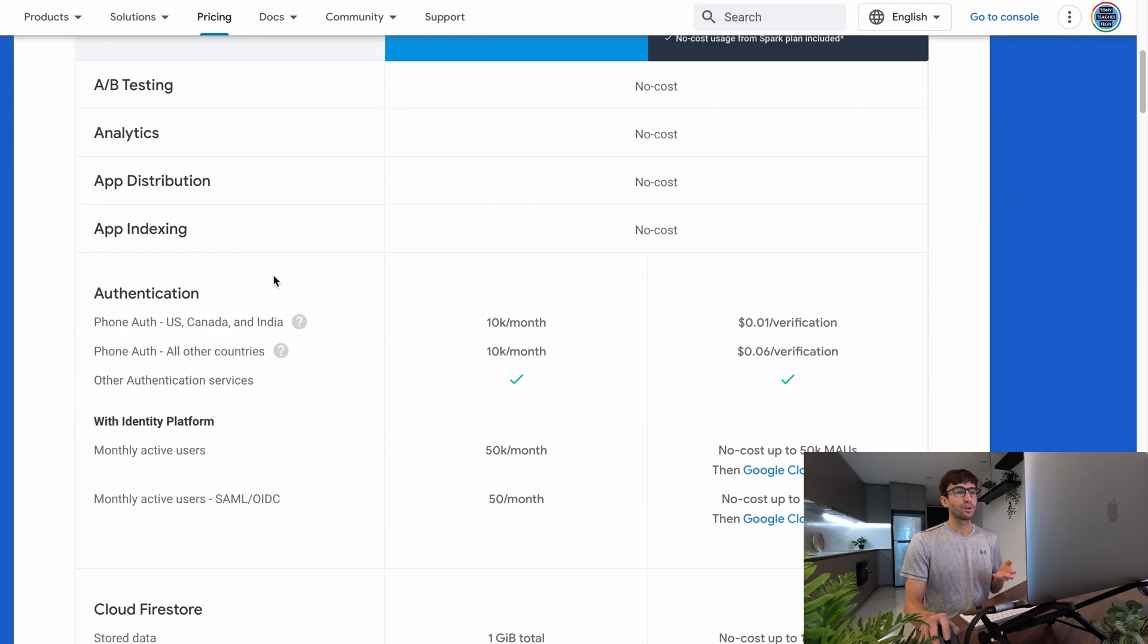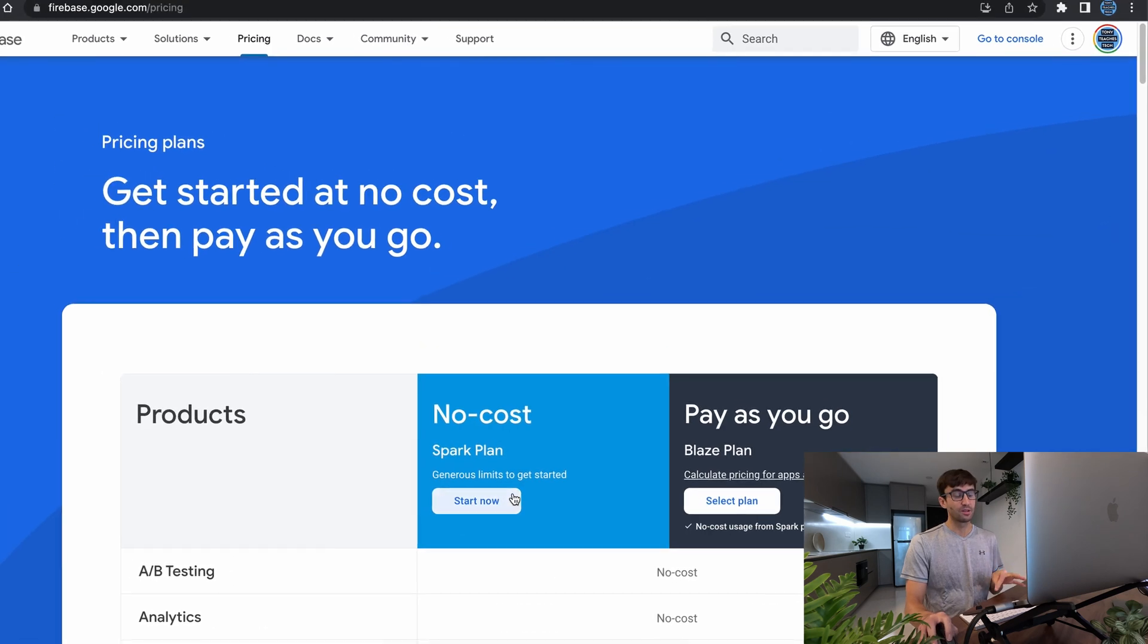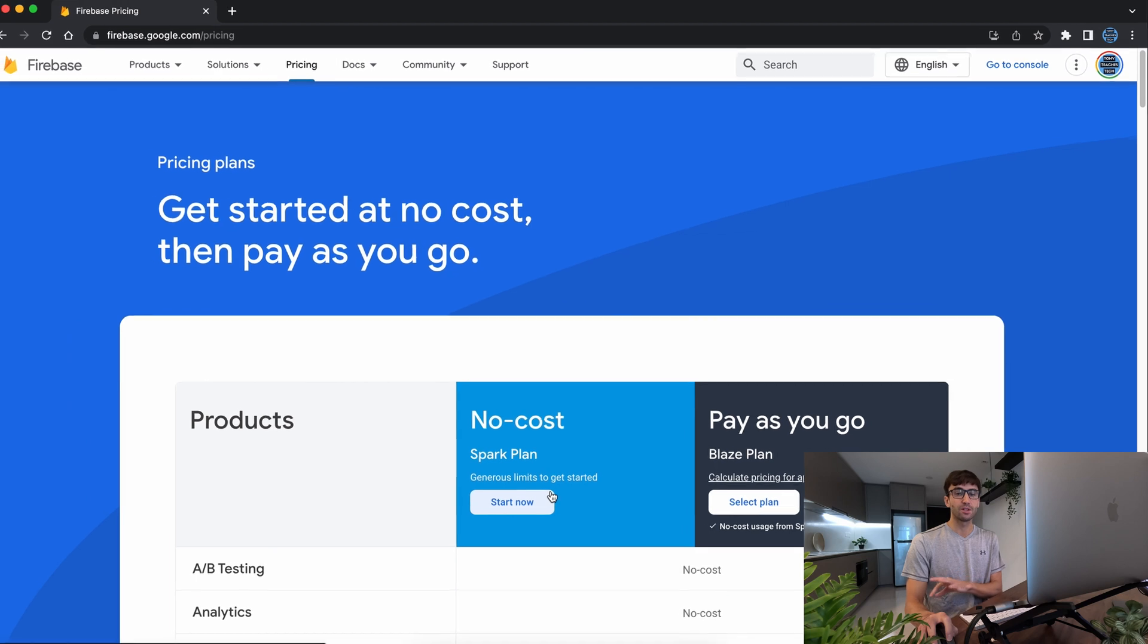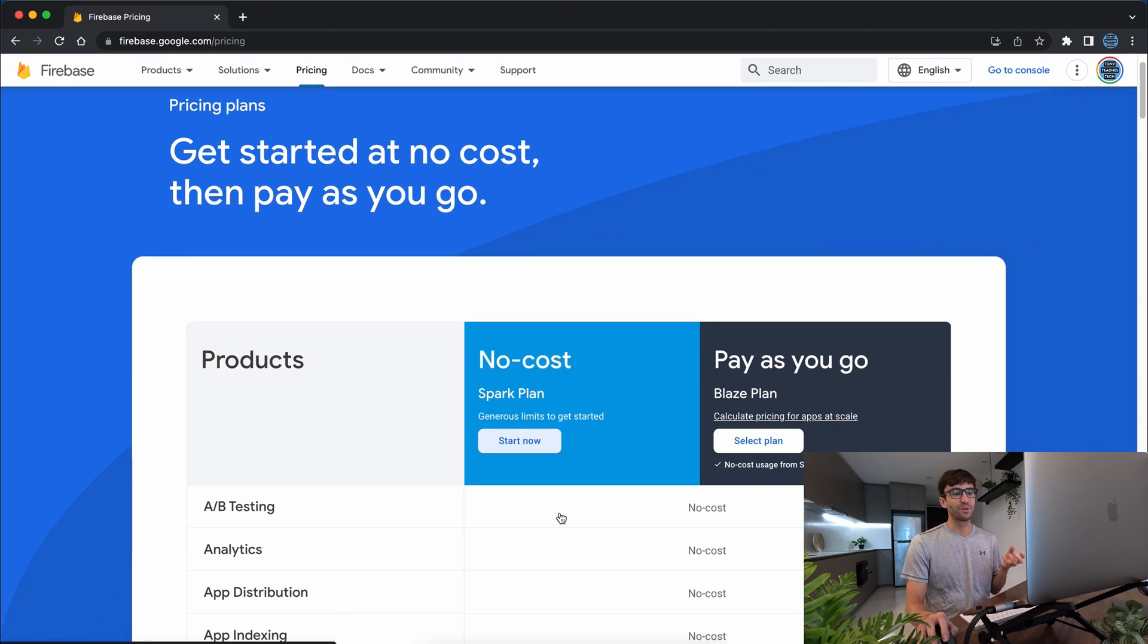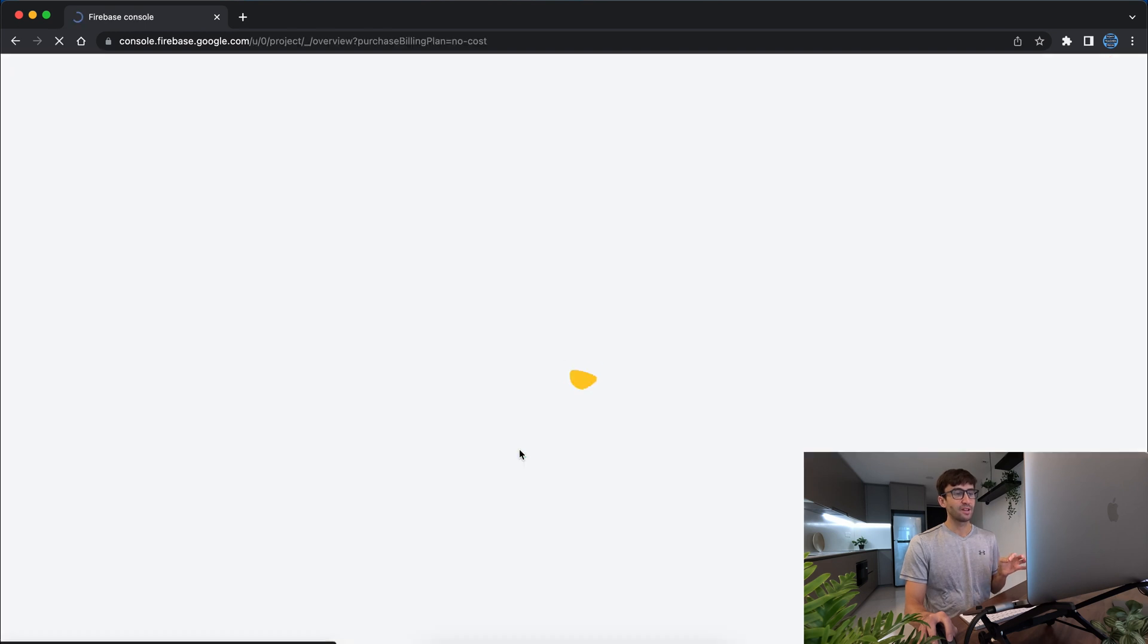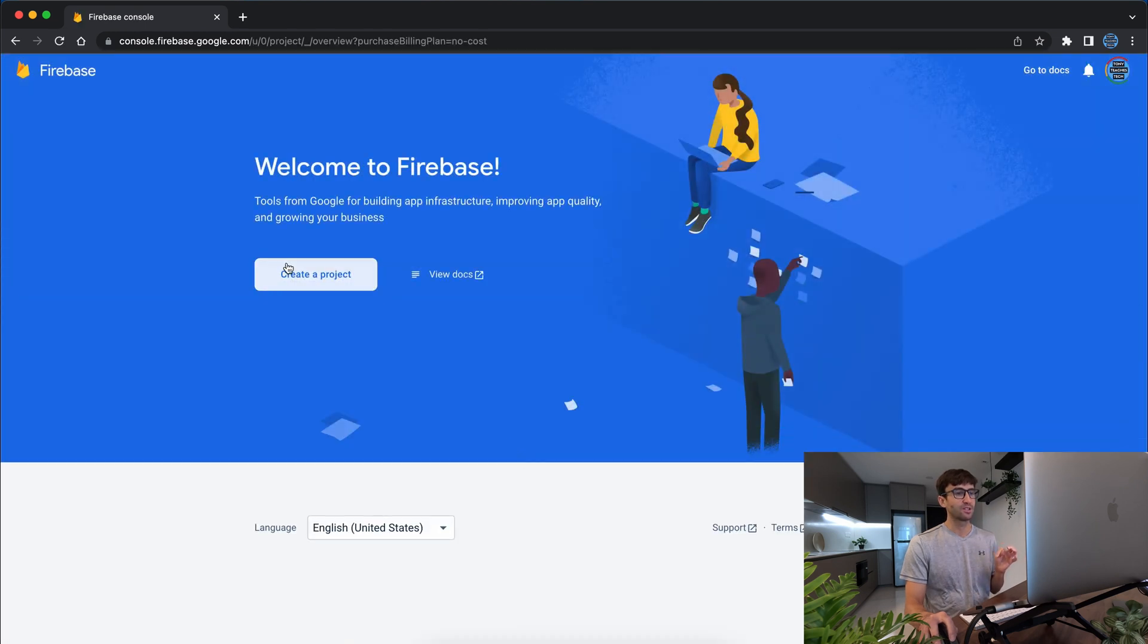We're going to start by configuring our project within the user interface and then we're going to finish up on the command line because that's where the power of Firebase really comes through. So let's start that and create our project in here.